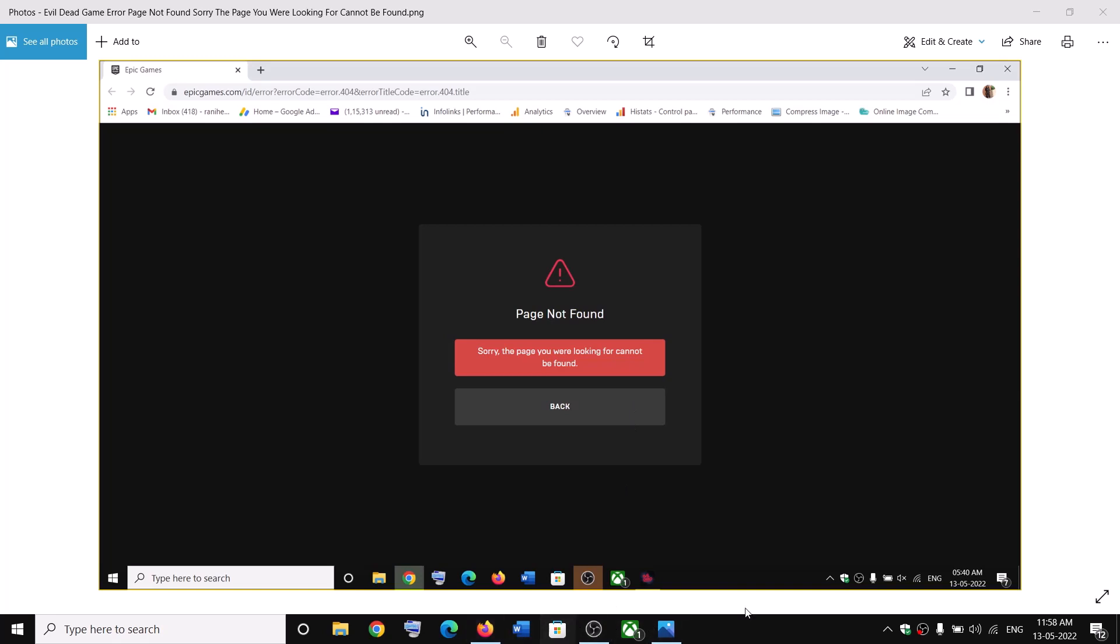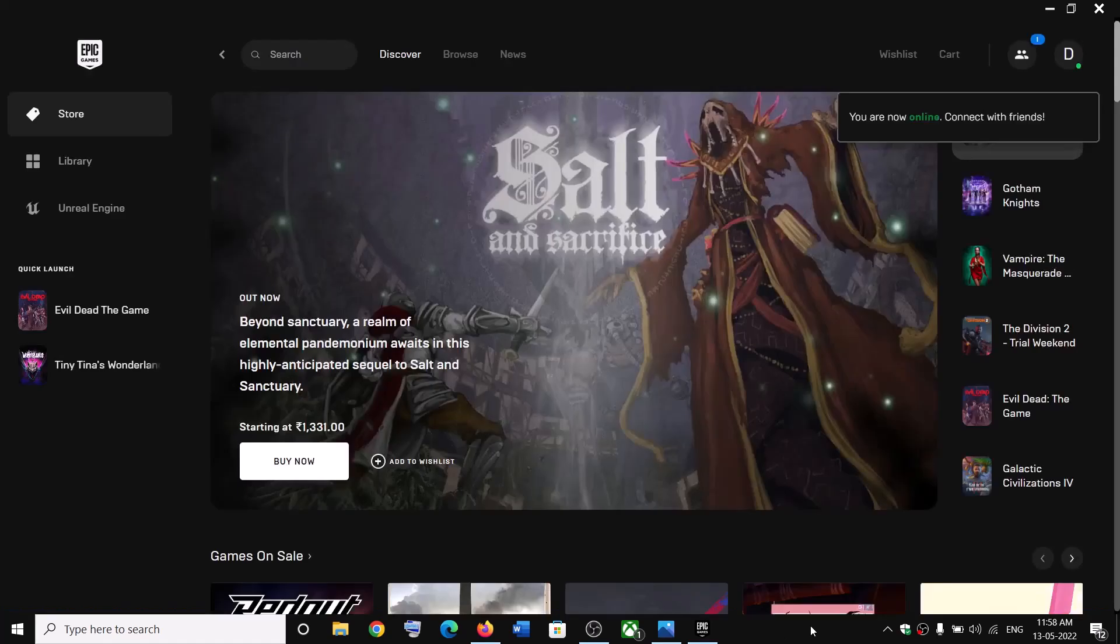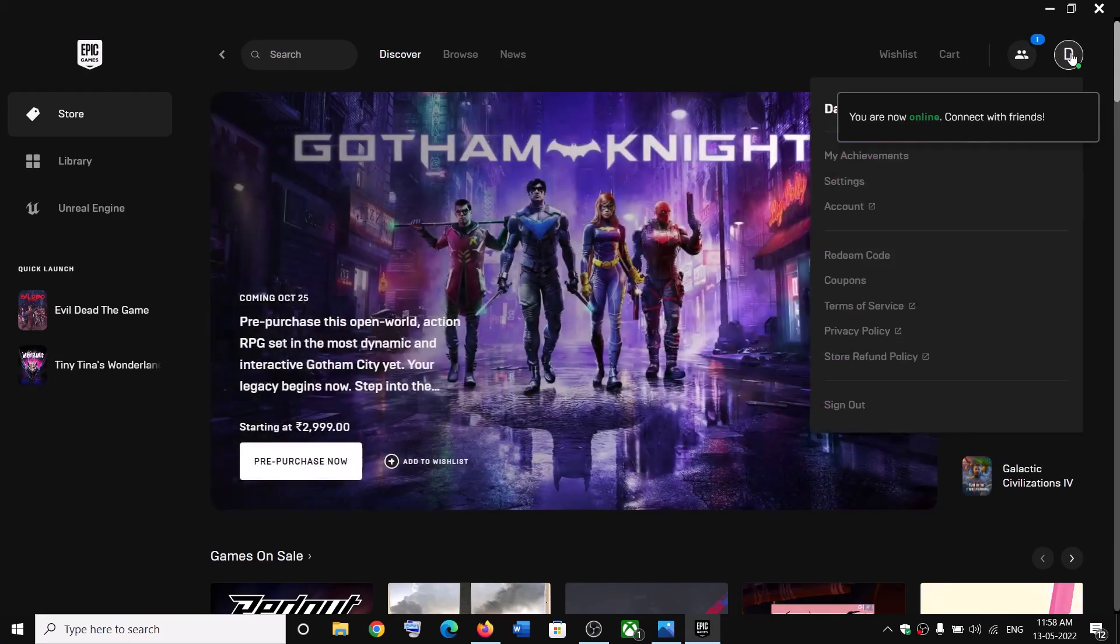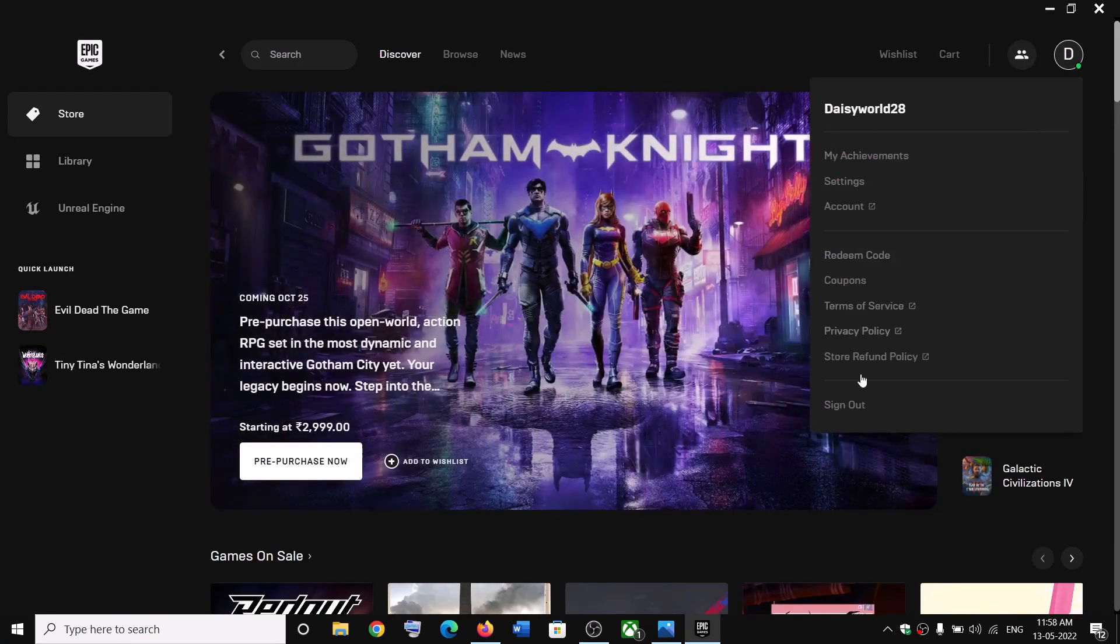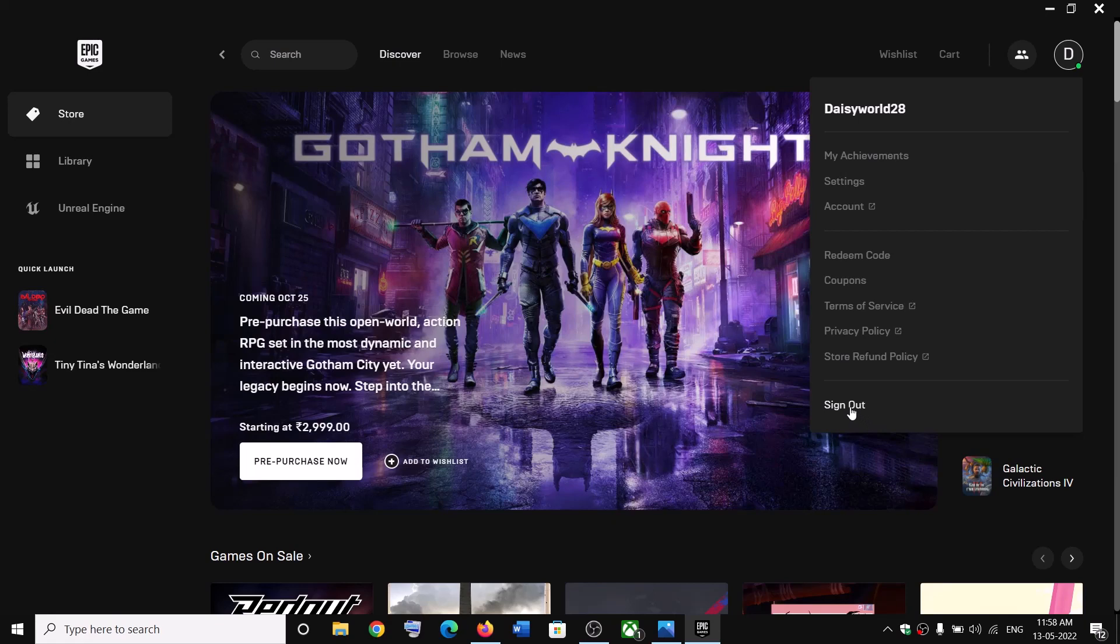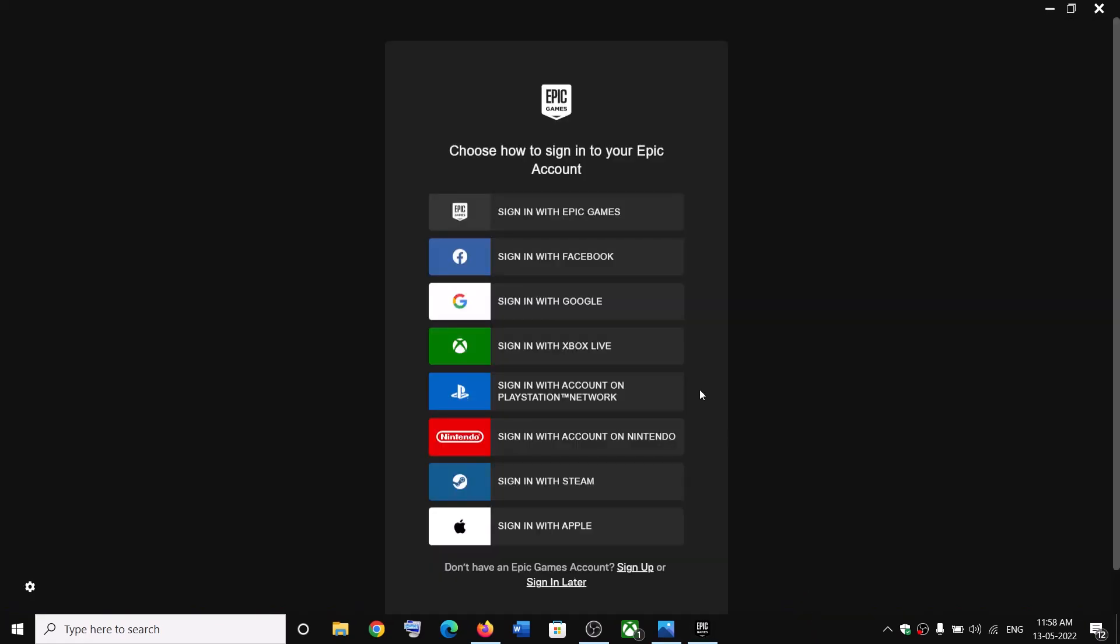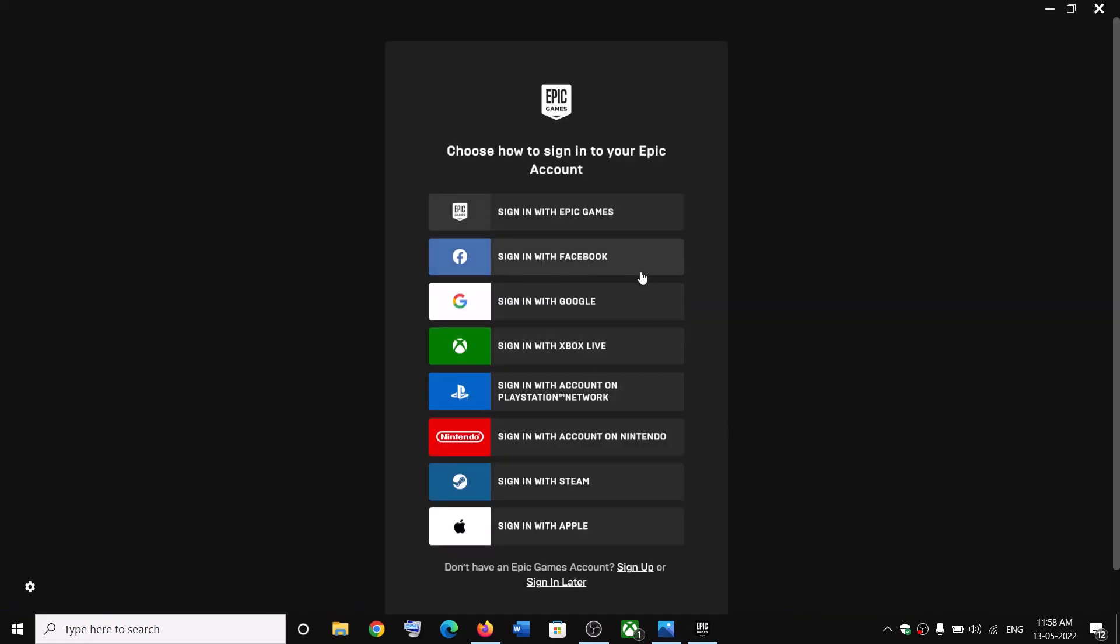On the top right here you can see a profile icon. Click on it and then click on sign out. Now you might be using sign in with Facebook, Google, Xbox Live, or Steam - do not use these options. Click on sign in with Epic Games.